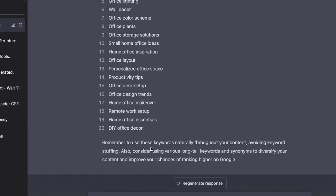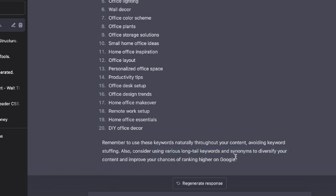These are the keywords in which we got back and at the end here, it tells us to consider using various long tail keywords and synonyms to diversify our content and improve your chances of ranking higher on Google. So what I'm going to do here, I'm actually going to ask ChatGPT to give us these long tail keywords and synonyms.